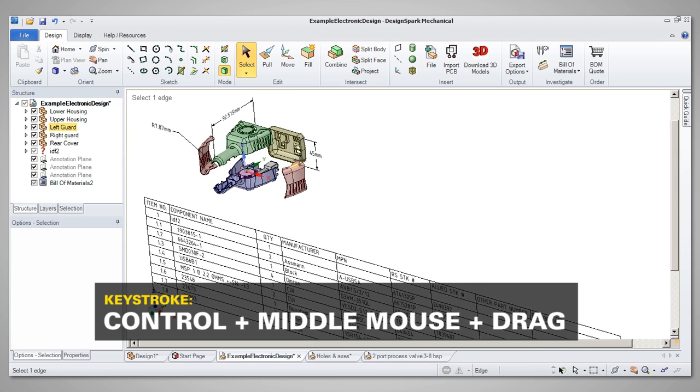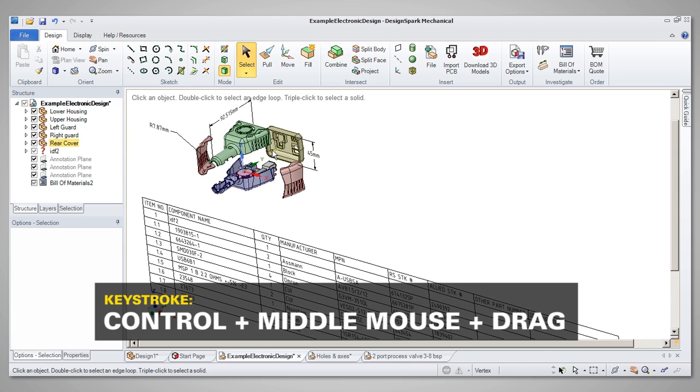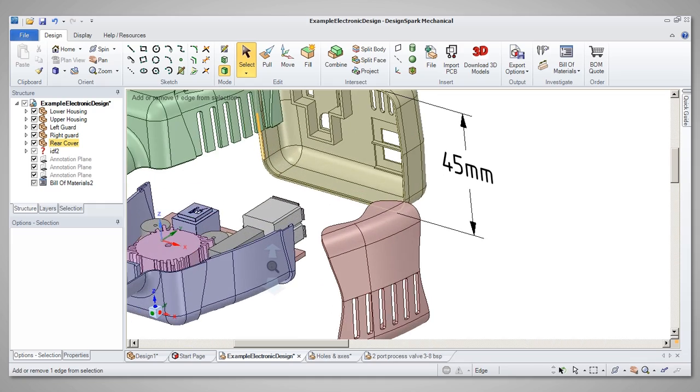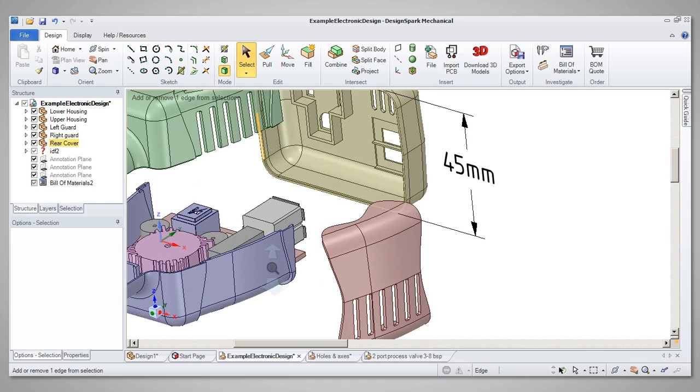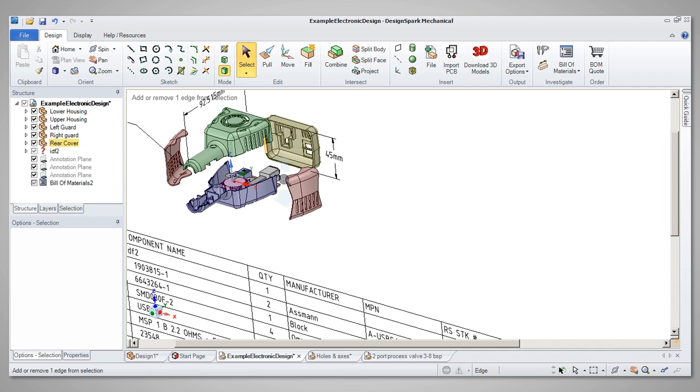and Control with middle mouse button and vertical dragging will zoom. Zooming can also be achieved by scrolling the middle mouse button.